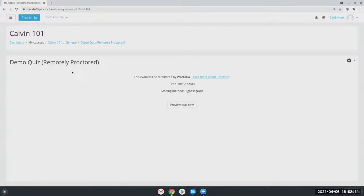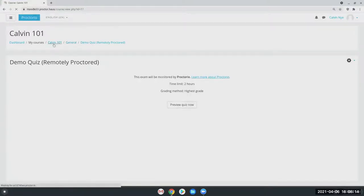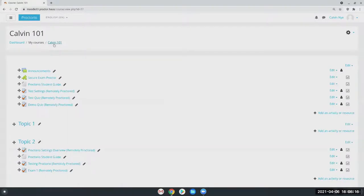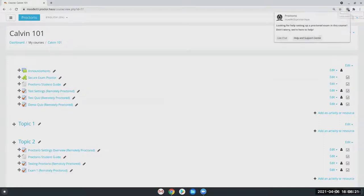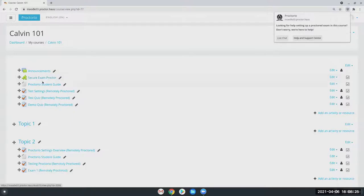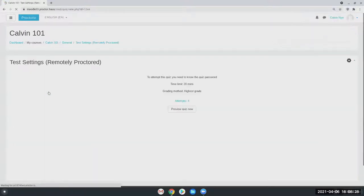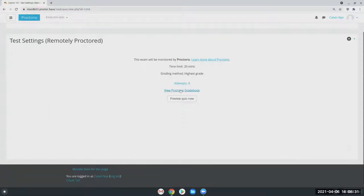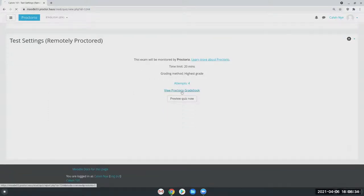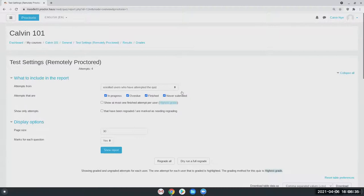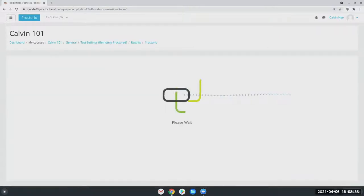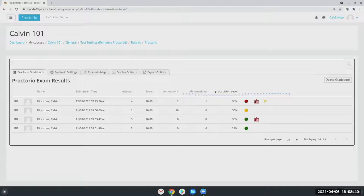So once your students have completed your assessment, the next step will be that you have the ability to review it. To do so, you're going to stay within Moodle to make sure you have our little extension icon installed and secure exam proctors enabled. You just open the exam you'd like to review and it'll say view Proctorio gradebook. From here, it's going to then populate all of the attempts for that particular quiz or exam.